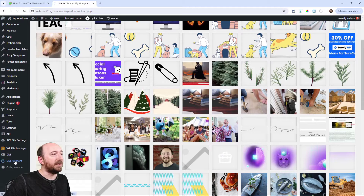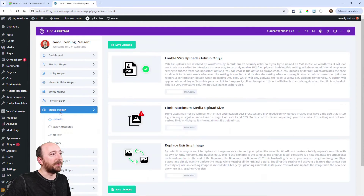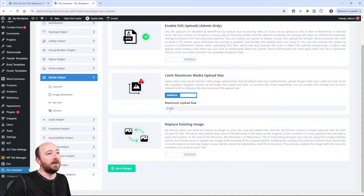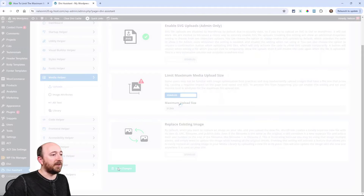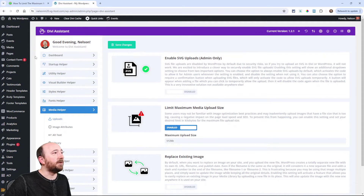If I go over to Divi Assistant and go into the Media Helper, under the Uploads tab we have 'Limit Maximum Media Upload Size.' I'll enable that and keep it at 512 KB. Now since I've done that, I'm going to go try to upload a new file.